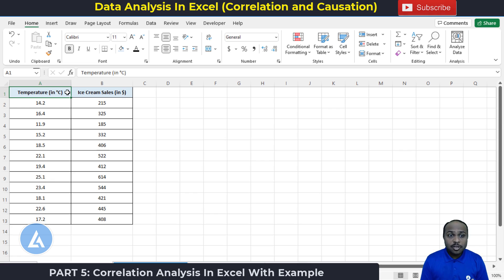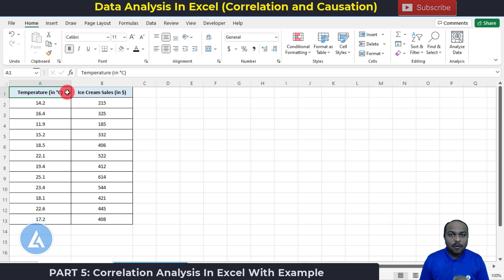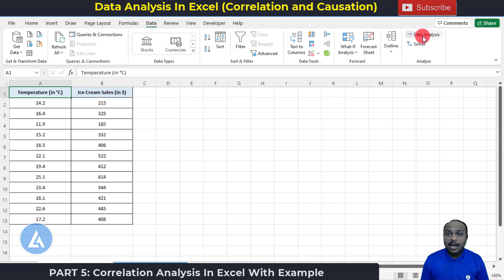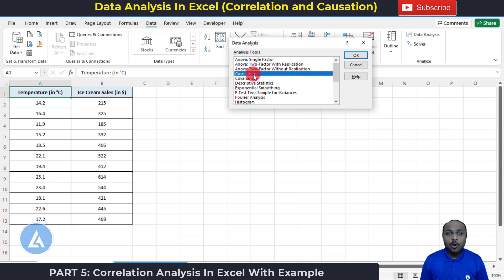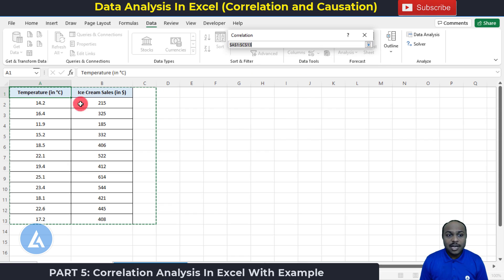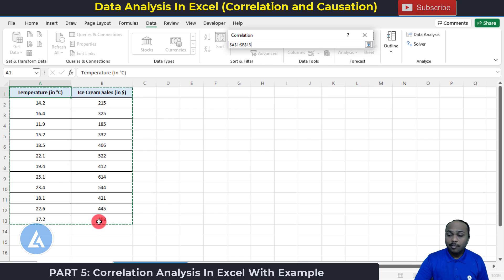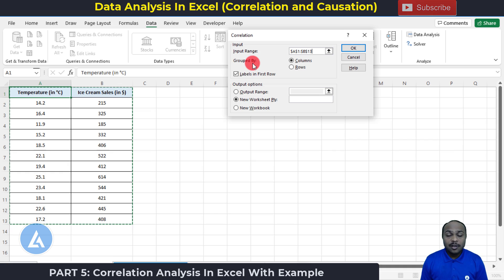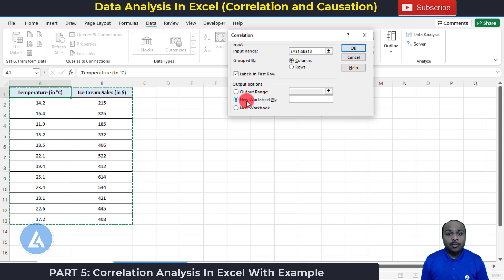Let's continue with the same data: temperature of the day and ice cream sales. The ice cream shop owner wants to understand whether there is a relationship between the temperature of the day and ice cream sales. To calculate the correlation between these two variables, go to the Data tab and then the Data Analysis tab. In Data Analysis, select the option of Correlation and click OK. It will ask for the input range — select the entire data consisting of your variables and press Enter. For the grouping method, since we have grouped by column, keep the default selection of column. We also have labels in the first row, so check that option. Then select the output option as new worksheet and click OK.